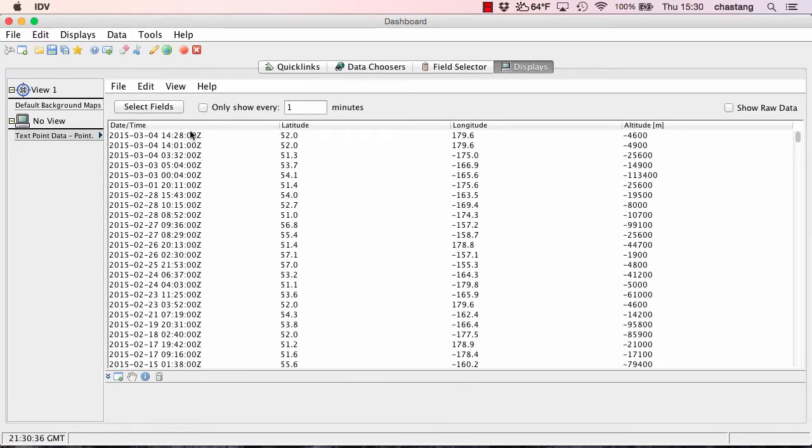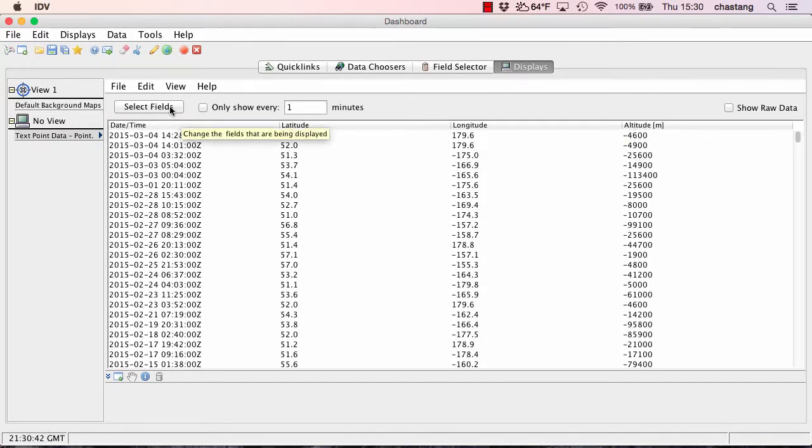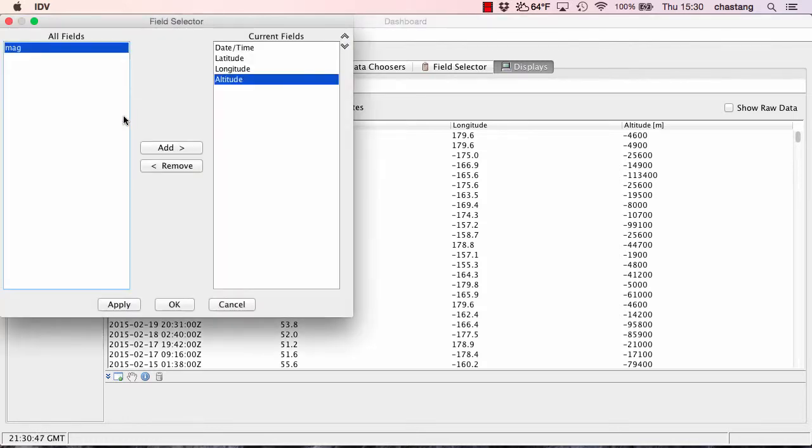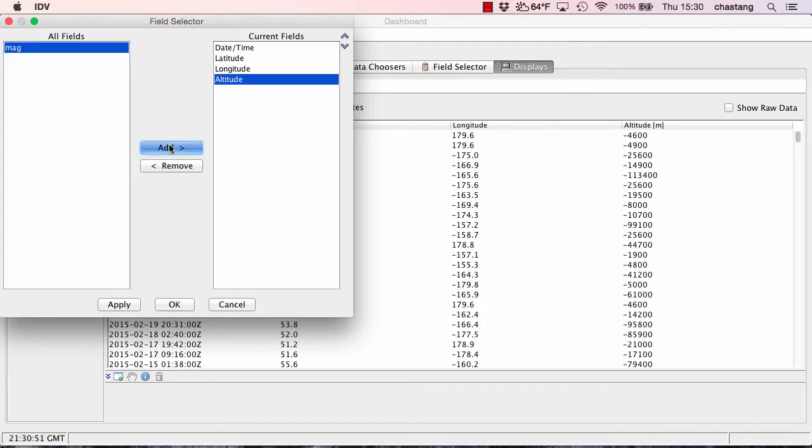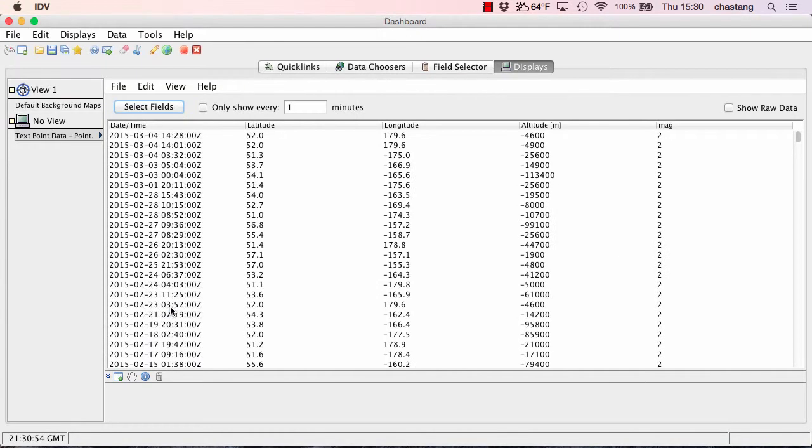So we have our time field, our latitude, longitude, and our altitude. We also define a magnitude, so let's go ahead and grab that by clicking on the Select Fields button and selecting the magnitude and just adding that and clicking OK.